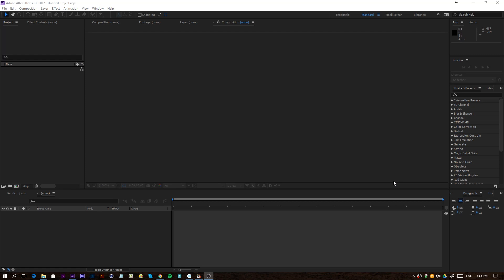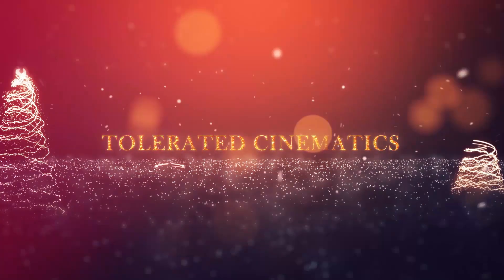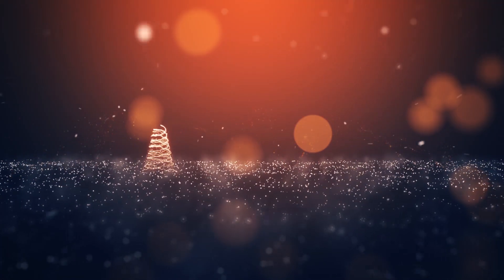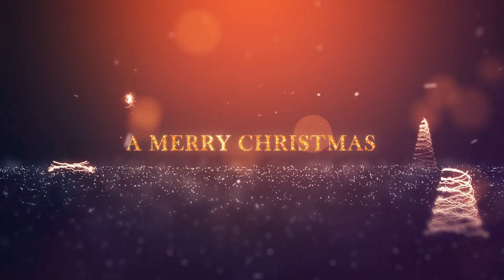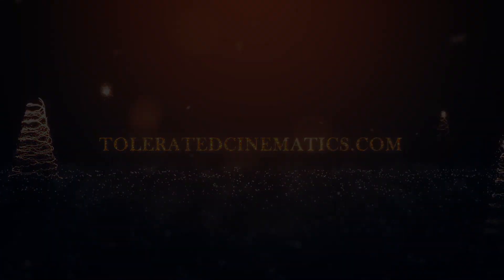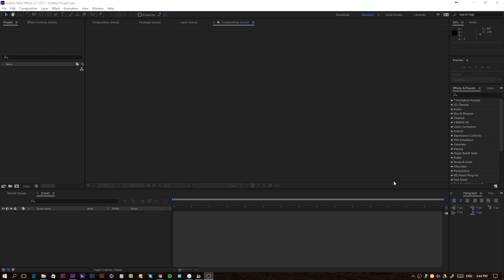Hello, I'm from coloratedcinematics.com and today I will be showing you how to create a cool Christmas tree using Particular, just like this one. It's actually part of an intro template that I made that you can buy on our website, but I will be going over how I created that template with a few part tutorials. Right now we're going to cover how I've done those Christmas trees, so let's get started.